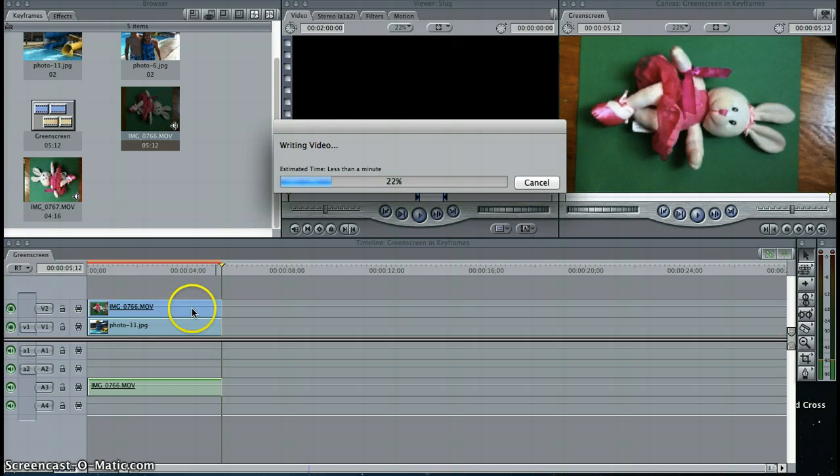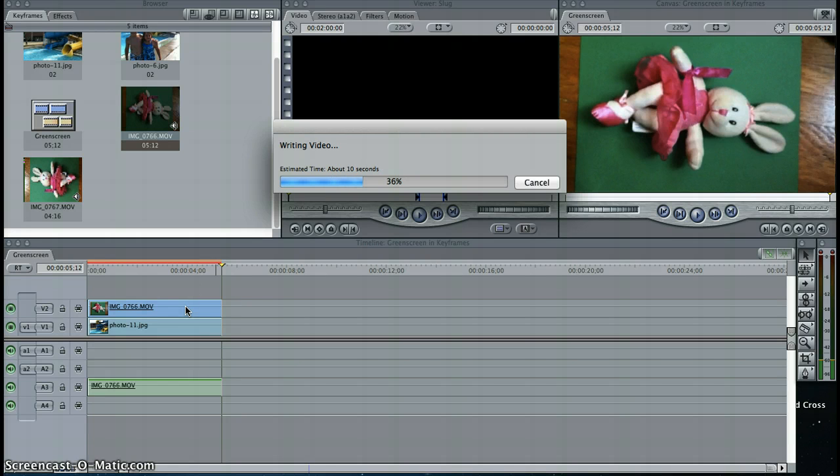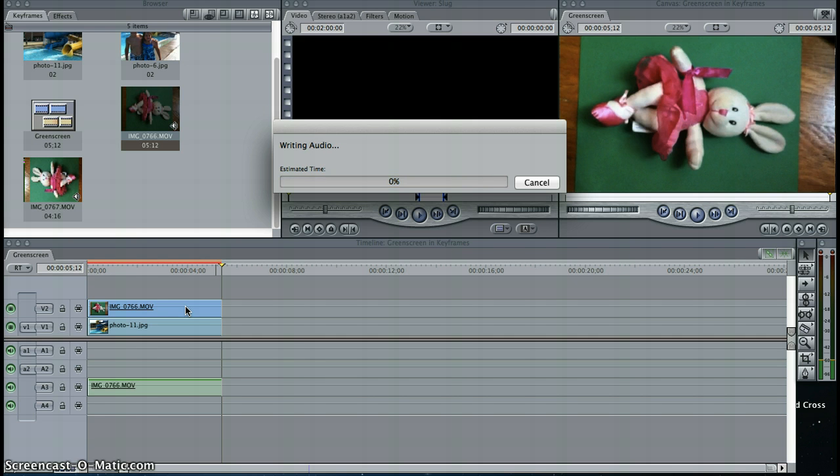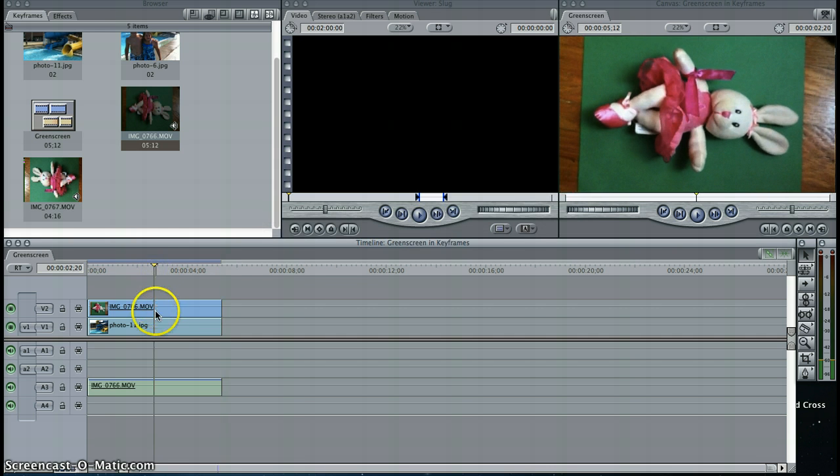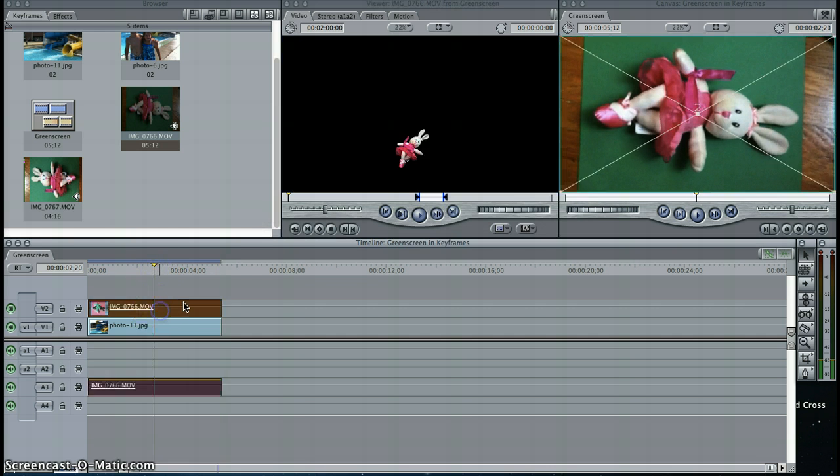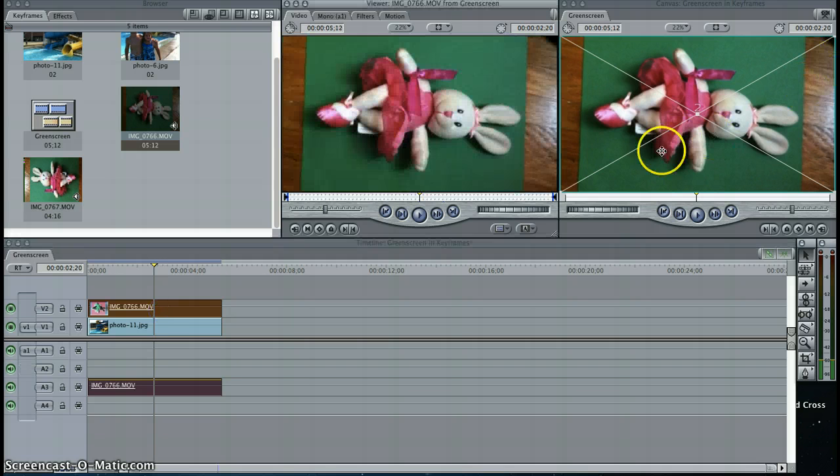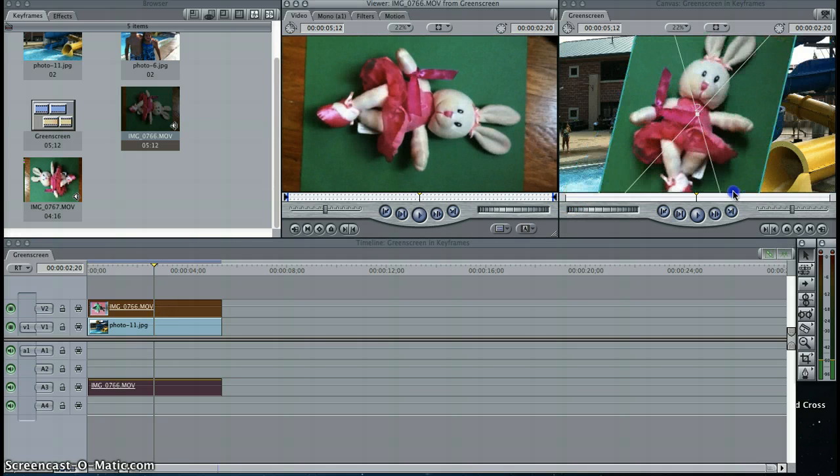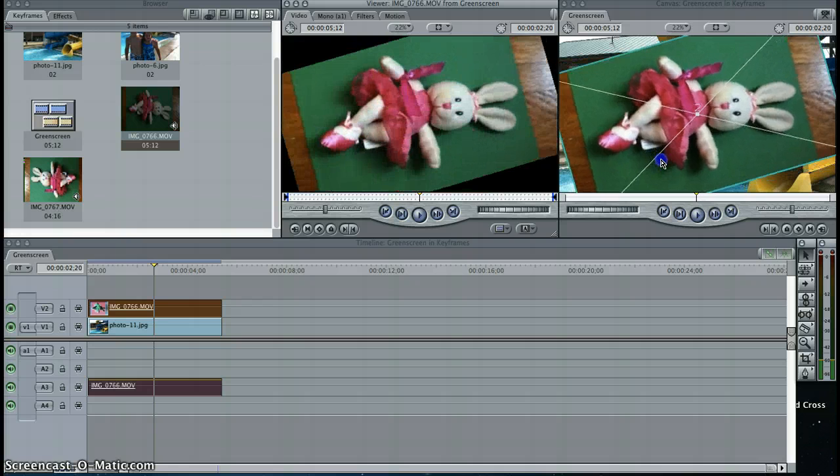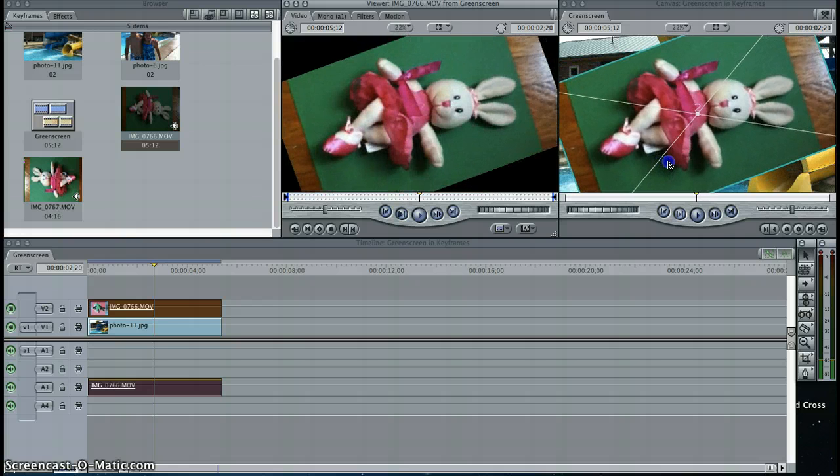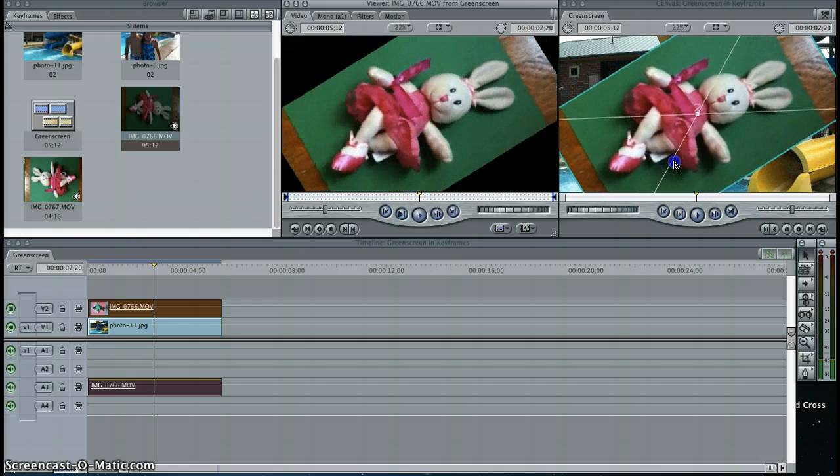You'll notice that my bunny is sideways, so I'm going to have to double-click on my movie clip on my timeline to bring up the image and wireframe, and then rotate my bunny. I could rotate her and make her vertical, or I could just leave her kind of sideways or even on an angle.